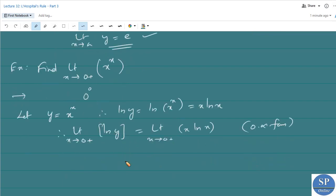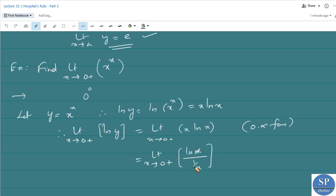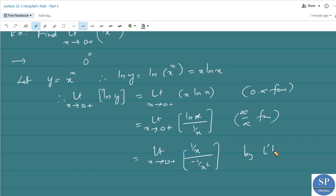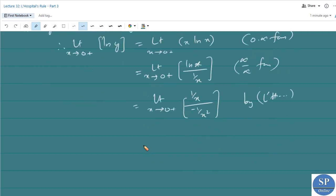To apply L'Hôpital's rule, we rearrange this as limit x tends to 0 plus of ln x divided by 1/x. Now it takes the form infinity by infinity. Applying L'Hôpital's rule: the derivative of ln x is 1/x, and the derivative of 1/x is minus 1/x squared. Simplifying this gives limit x approaches 0 plus of minus x, which equals 0.